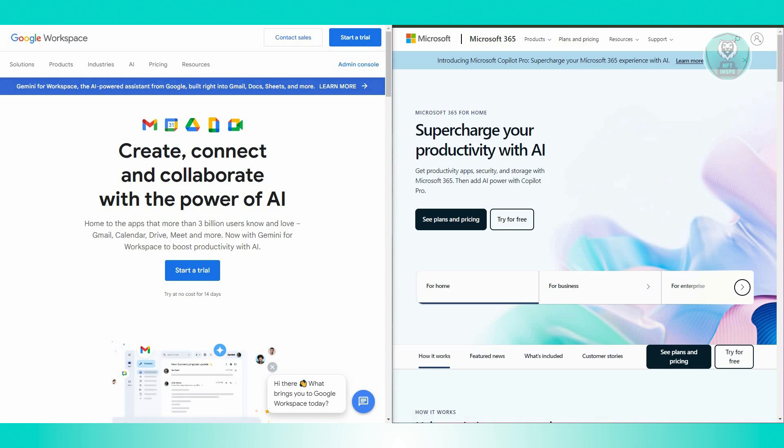Google Workspace and Microsoft 365 are two prominent suites for productivity tools tailored for businesses, each offering a diverse range of applications and services. Here's a comprehensive analysis of their key features.